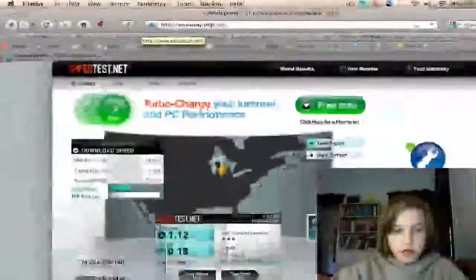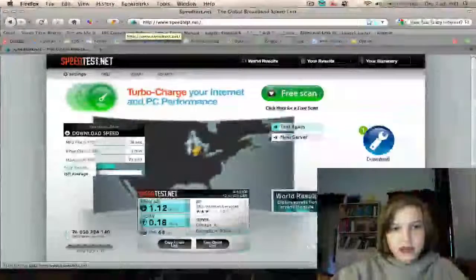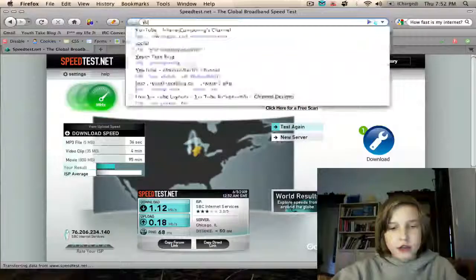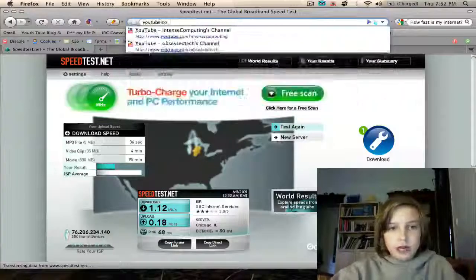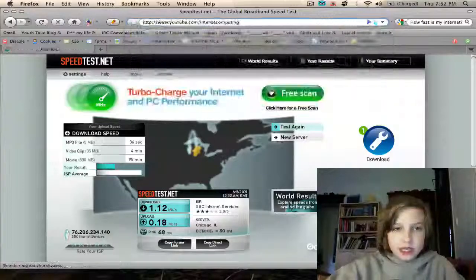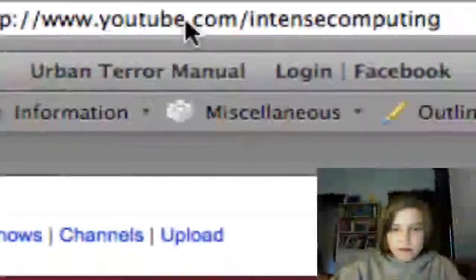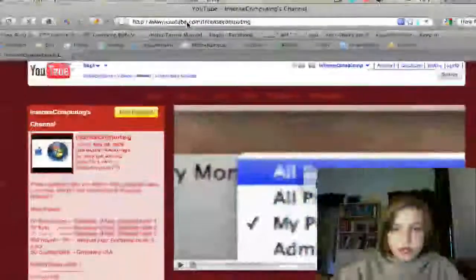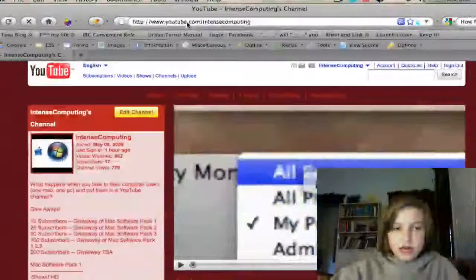I'm Aron Raskowski, from the one and only Intense Computing. Check us out at youtube.com slash Intense Computing. Thanks for watching. Please rate, subscribe, and comment.